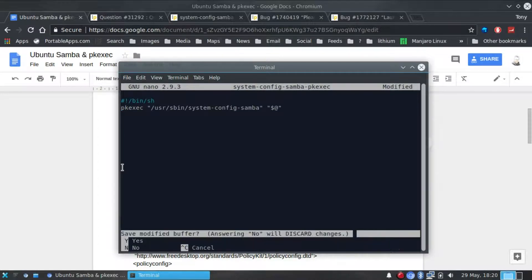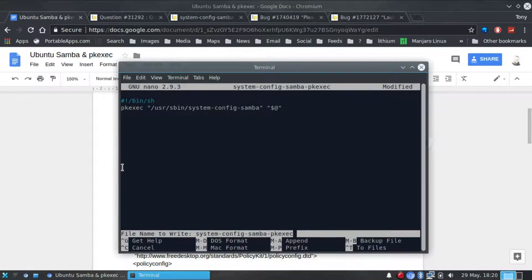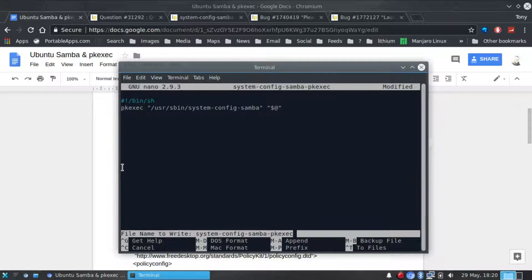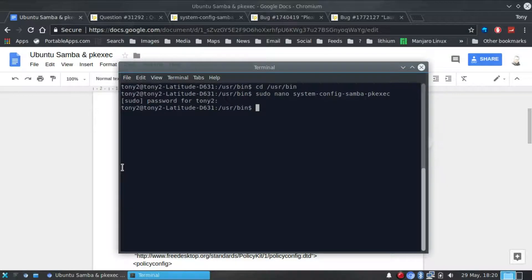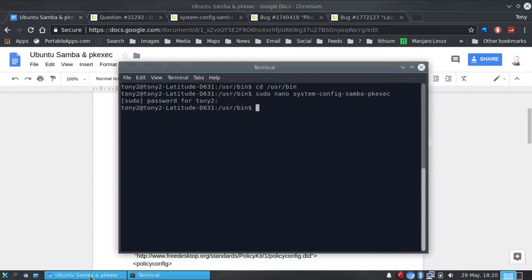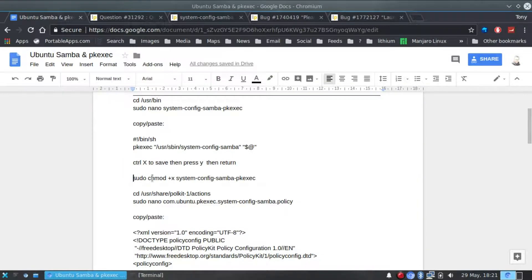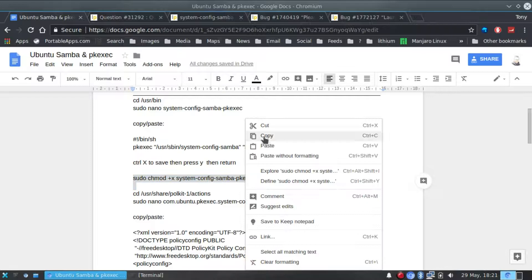Ctrl X, yes for save, return. Then we need to make that executable. We will copy and paste that one.